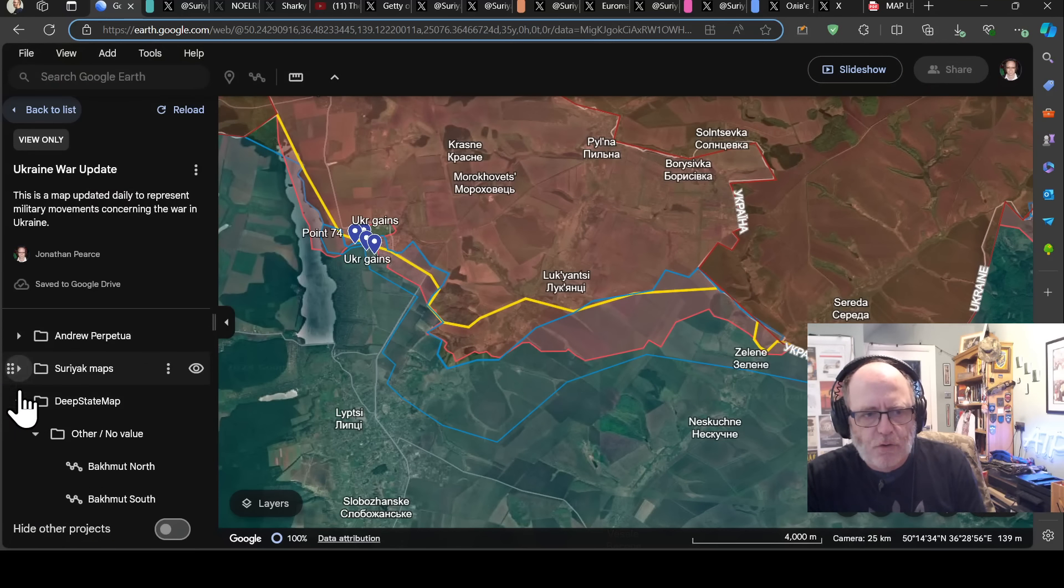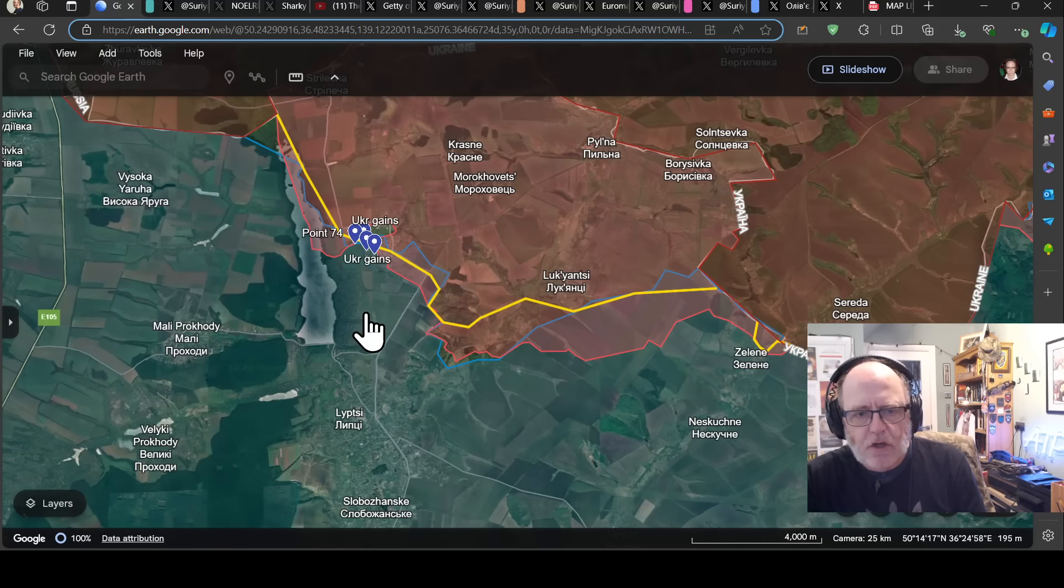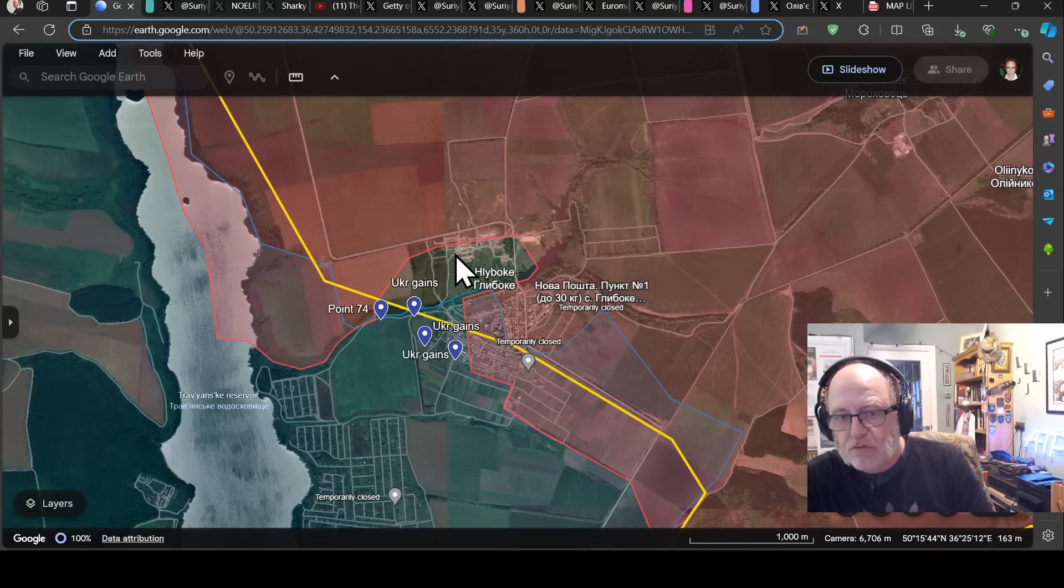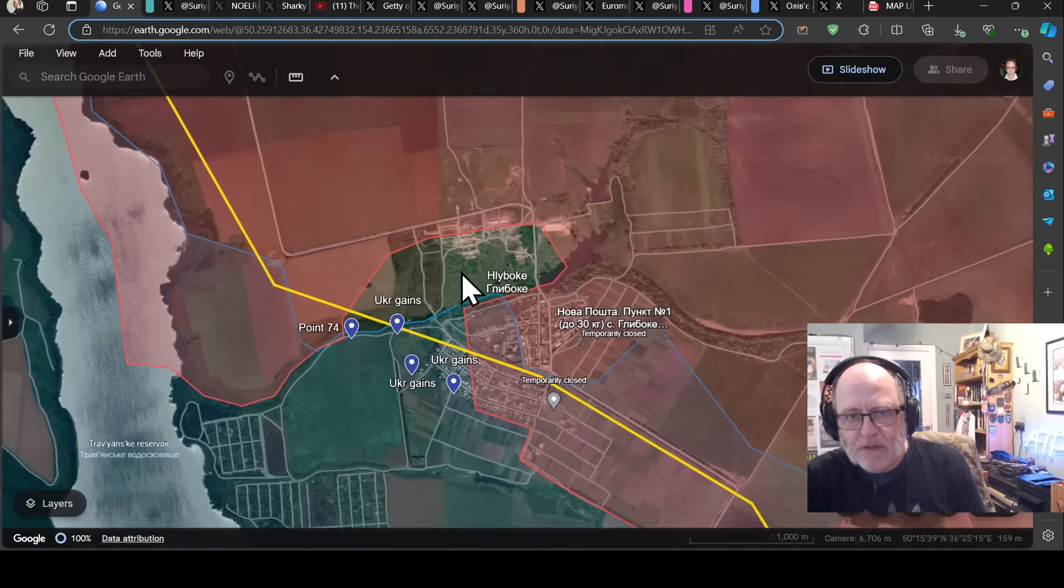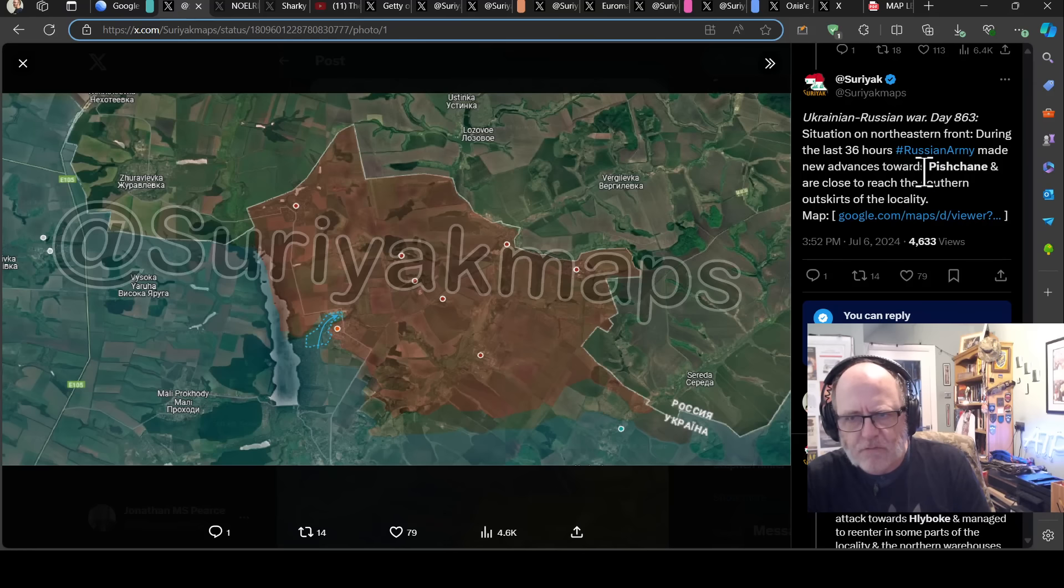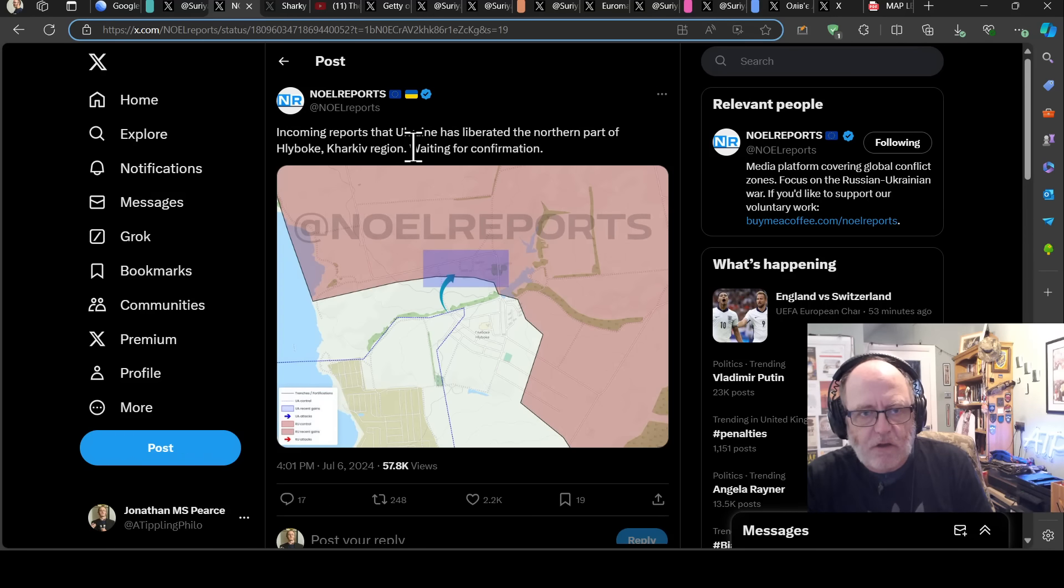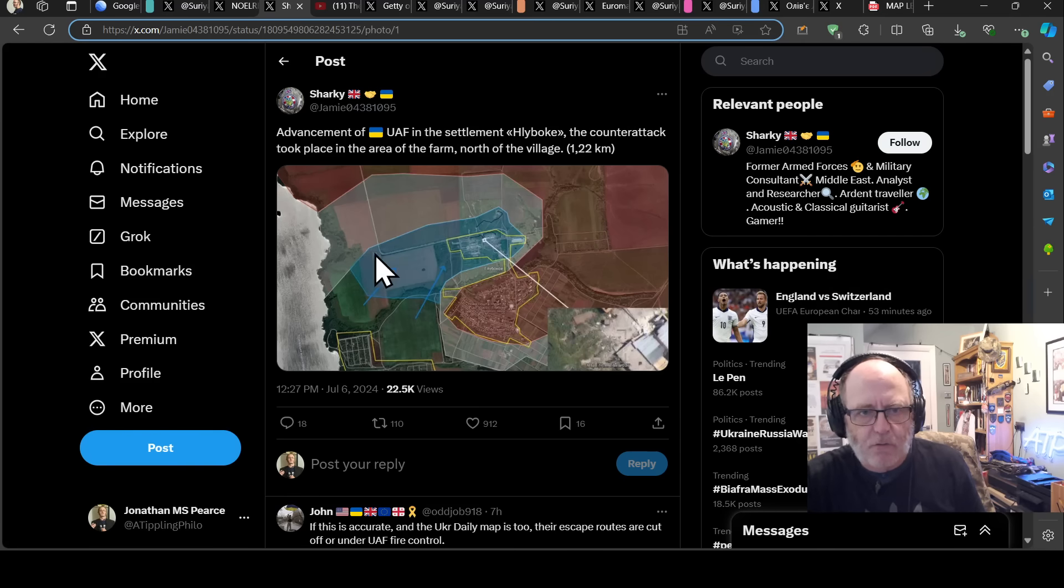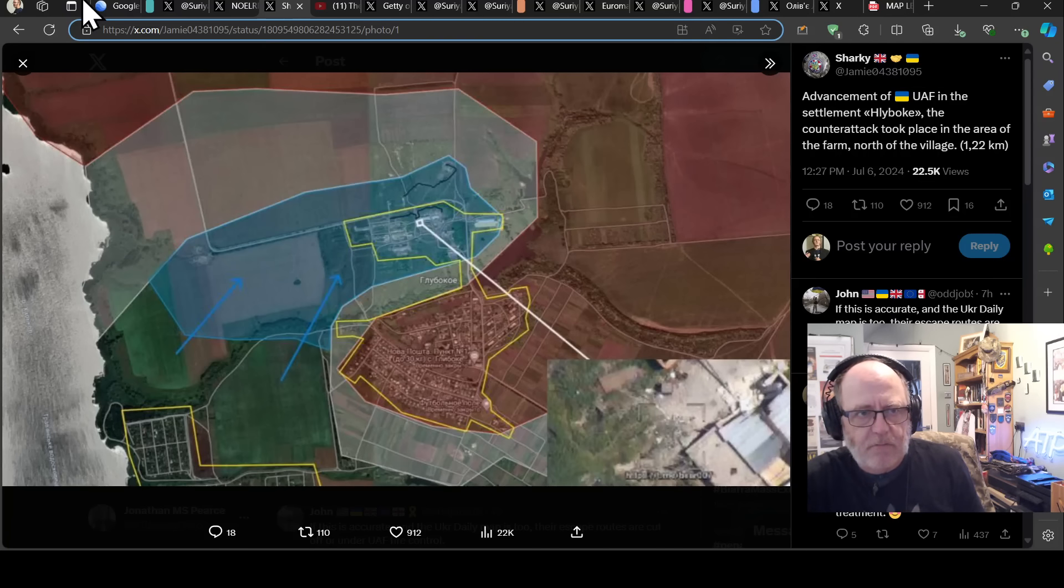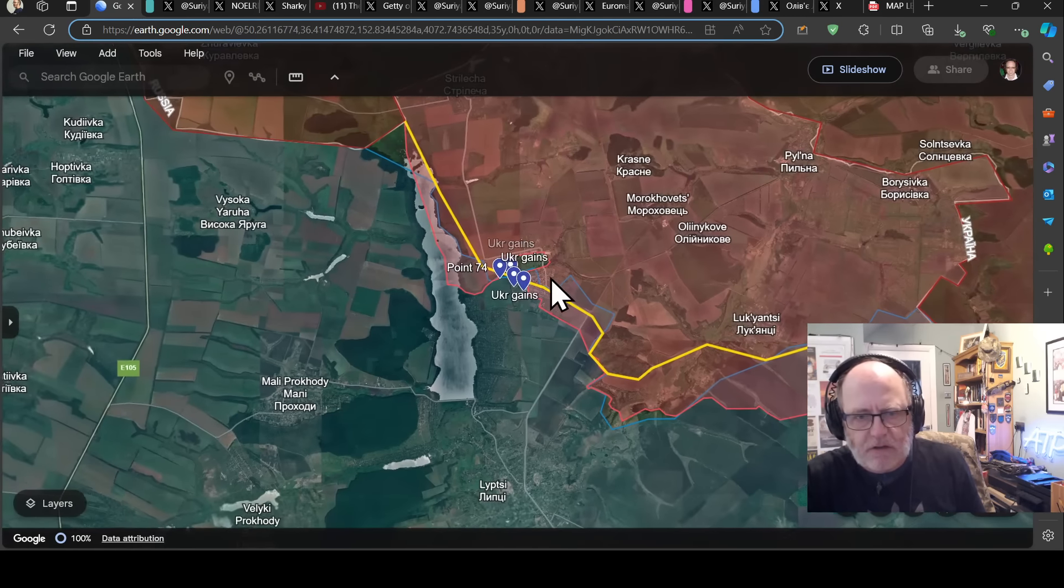We're going to go to the northern sector, the one just north of Kharkiv around Hlyboke here, just north of Lypsy. Surat Maps has the most charitable to Ukraine scenario here. So Ukraine have counterattacks in Hlyboke and according to Surat Maps pushed the Russians back there. The Ukrainians seem to be fighting back in that sector. No Reports says incoming reports that Ukraine has liberated the northern part of Lypsy in Kharkiv region, waiting for confirmation. Sharkey here saying advancement of the UAF in the settlement Lypsy. The counterattack took place in the area of the farm north of the village. 1.22 square kilometers has been liberated. So those agricultural buildings around here that the Ukrainians are fighting in at the moment. So good news for the Ukrainians there.